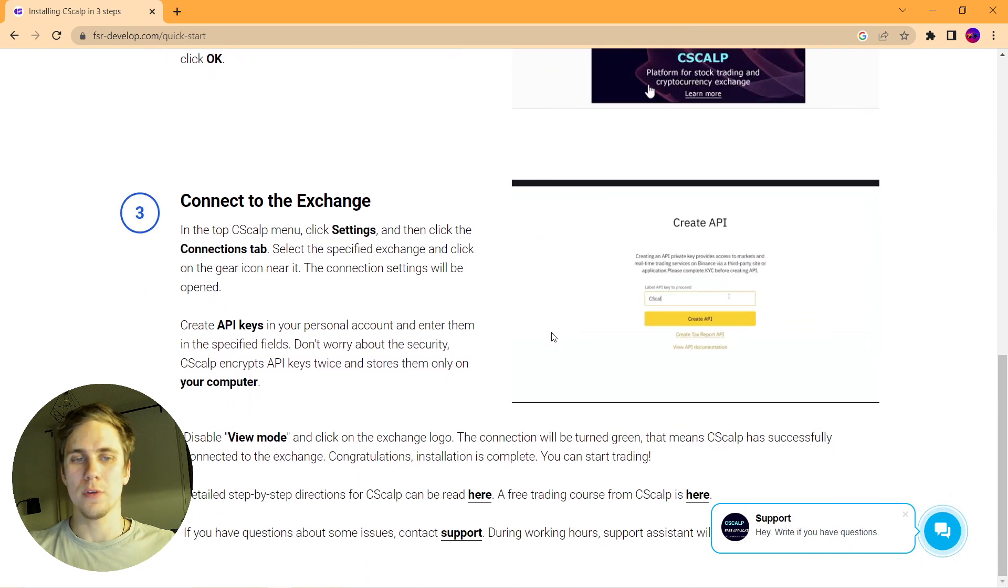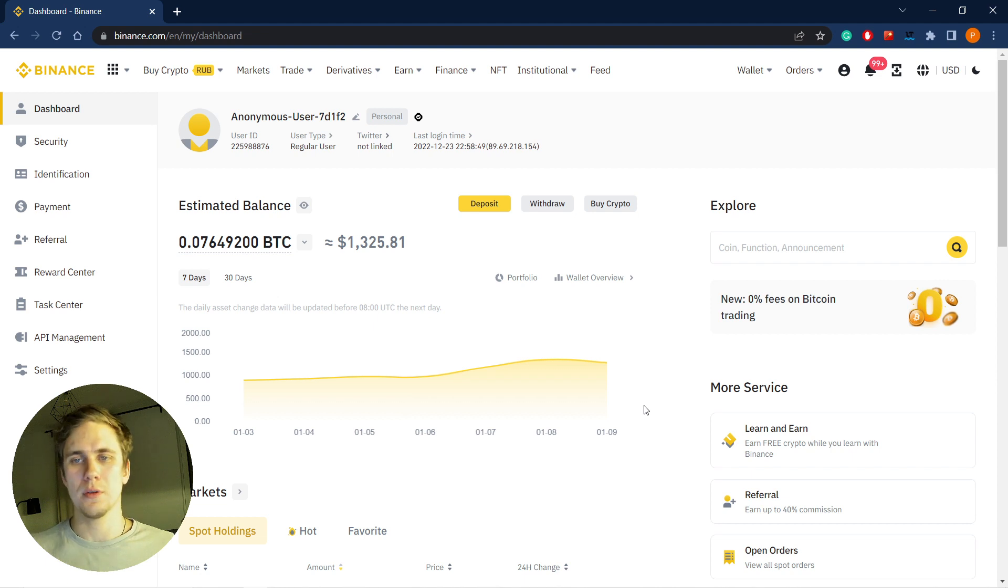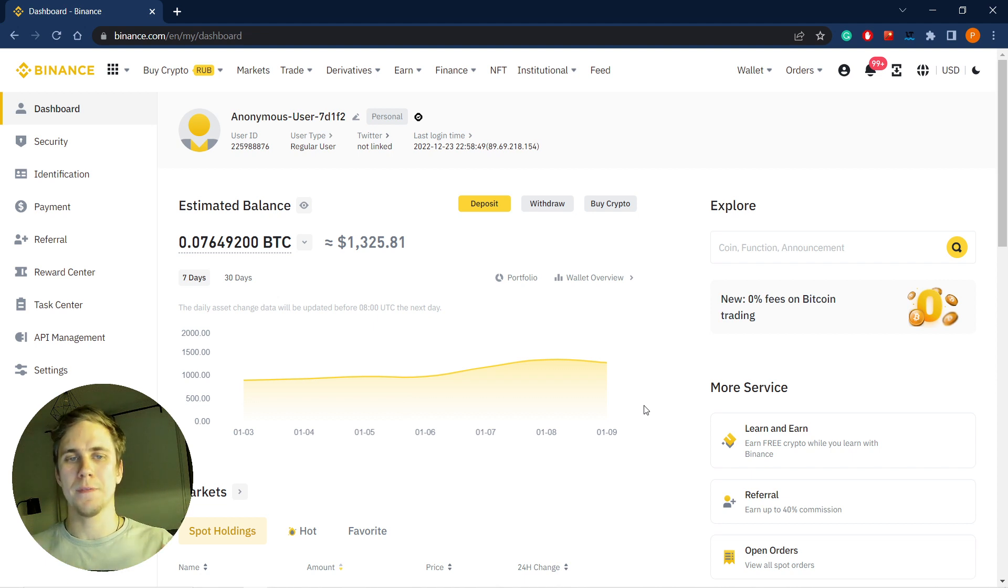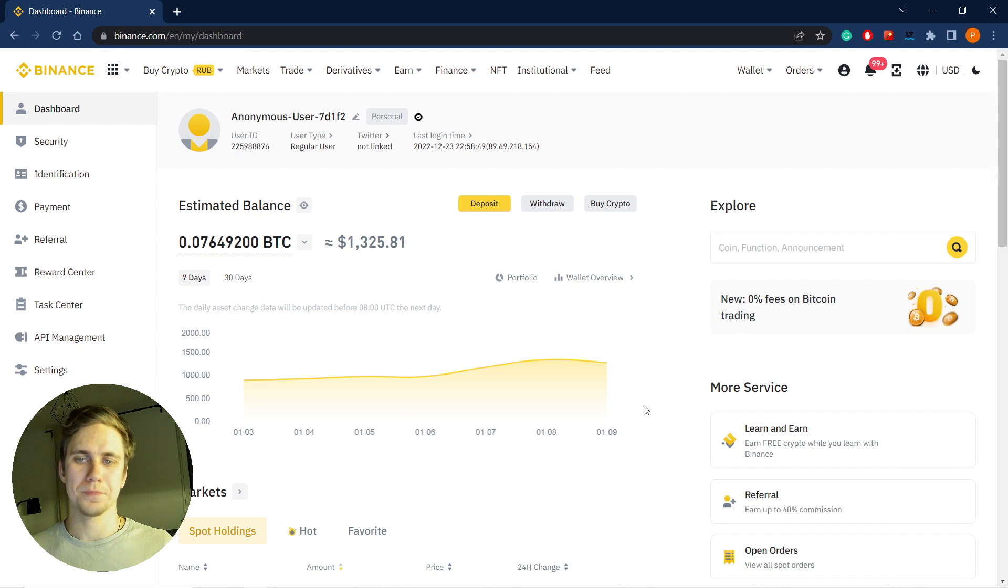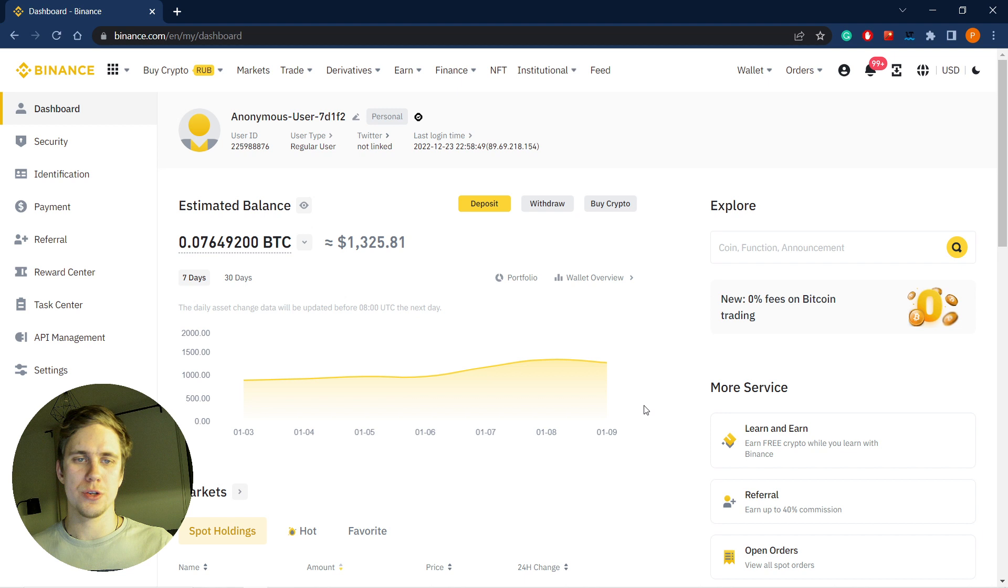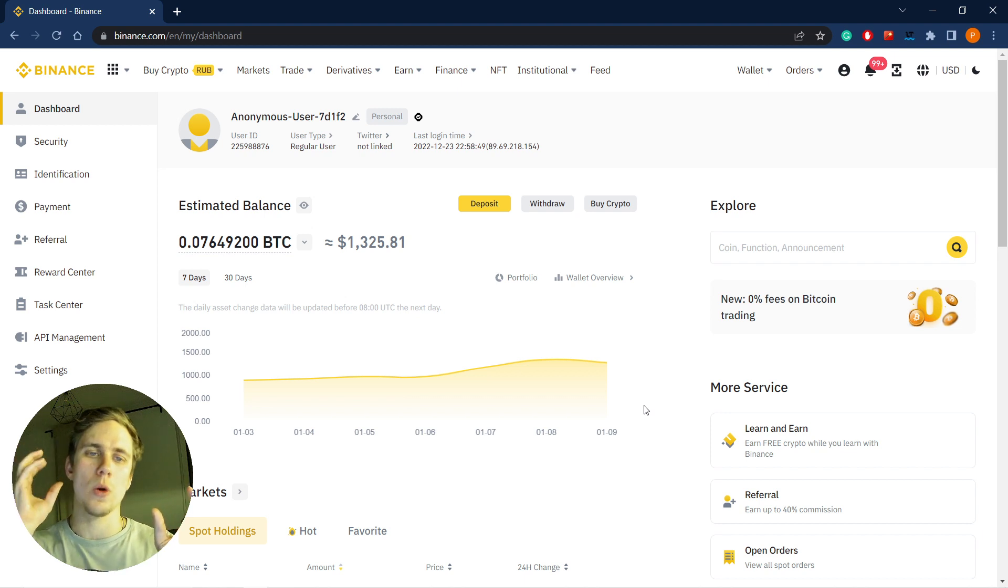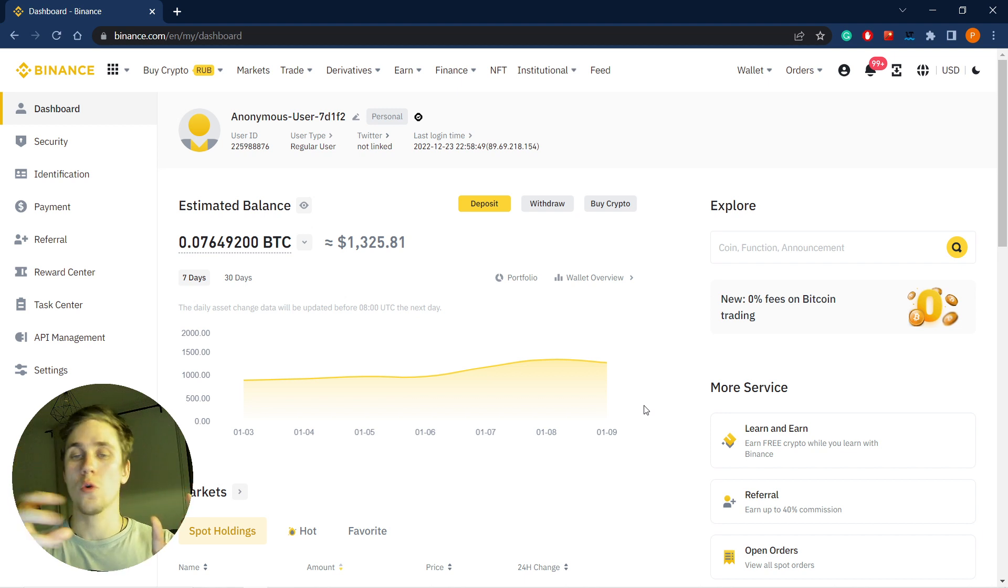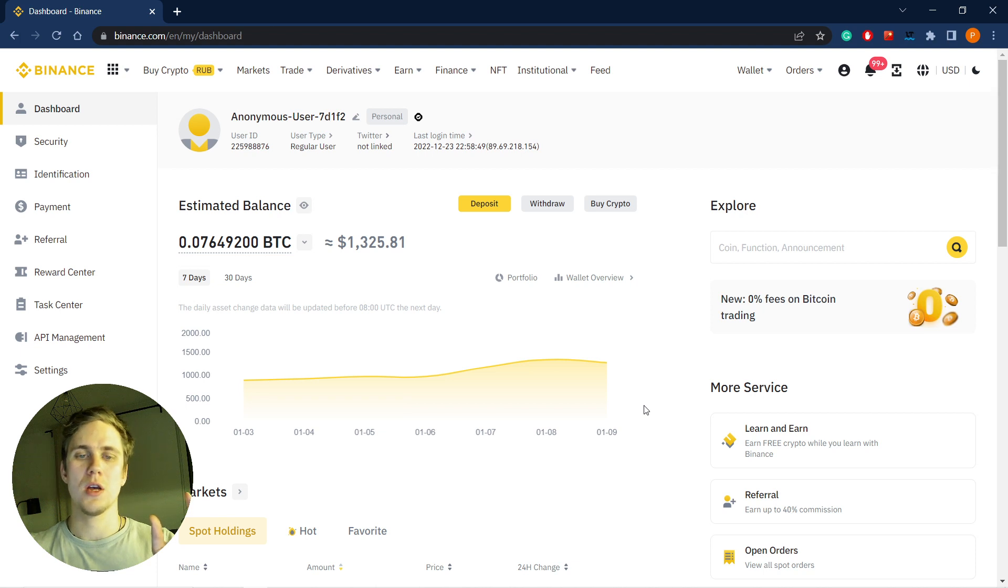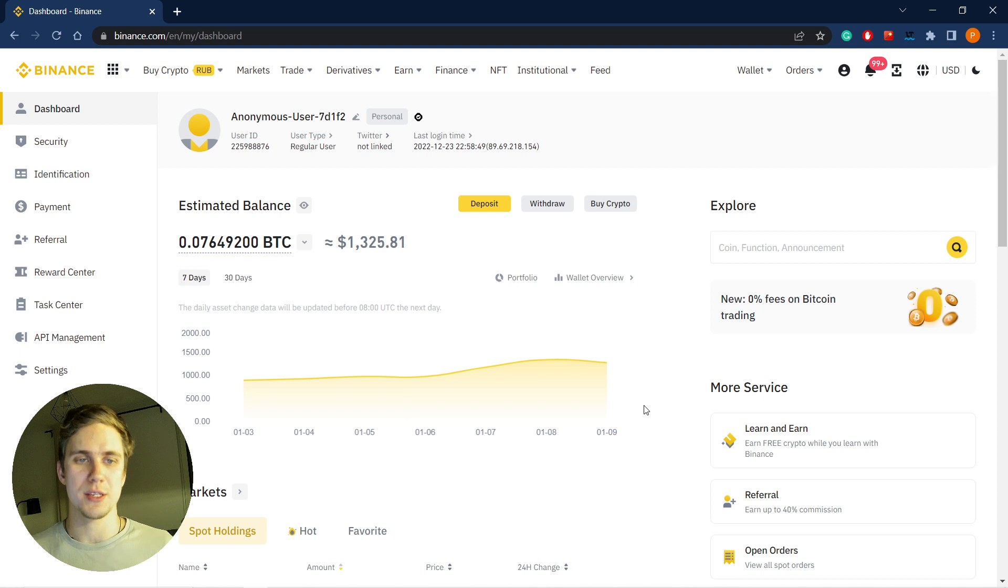Following the instructions, you will be able to download. Now, an extremely important thing: to be able to trade through our trading terminal, we should connect the terminal itself and our Binance account or other exchange account. We are connecting them through special keys.